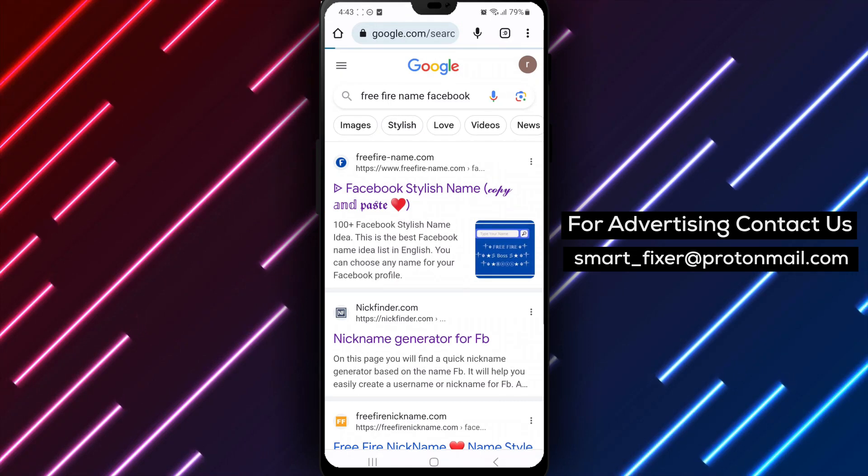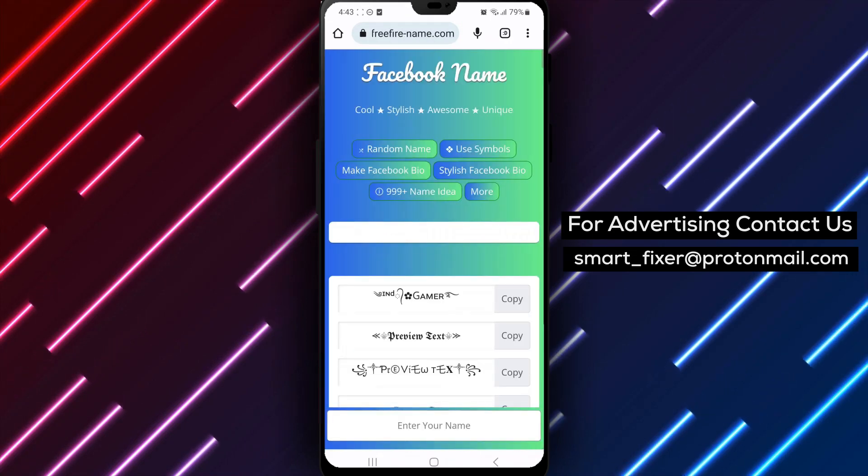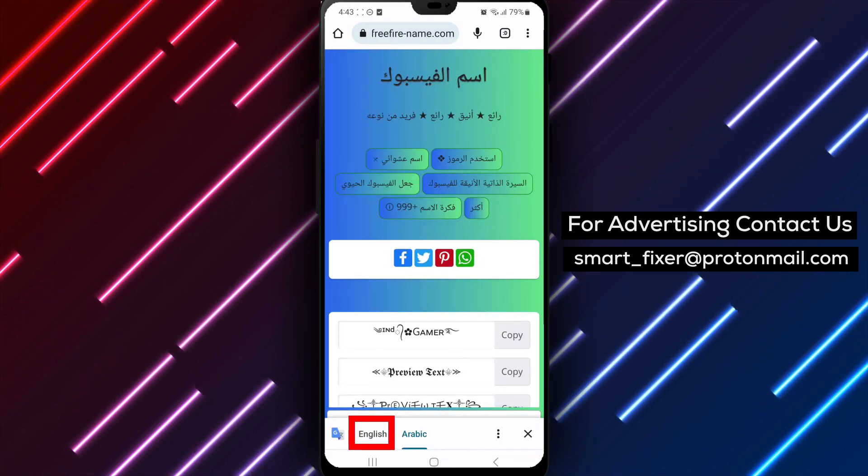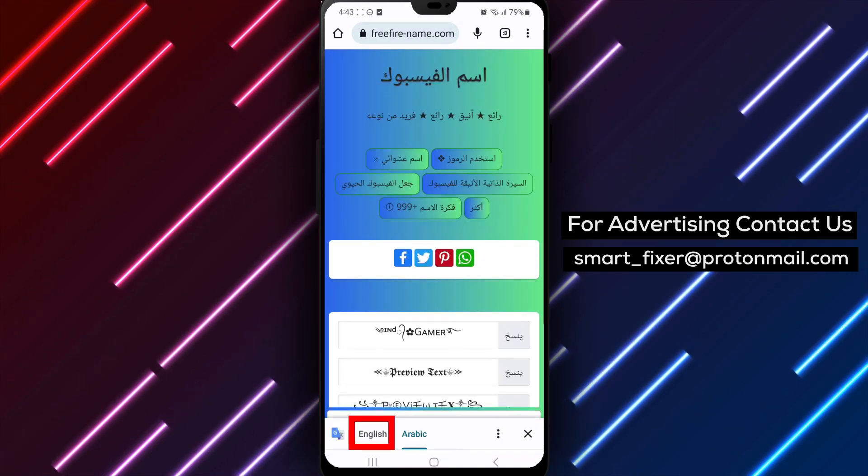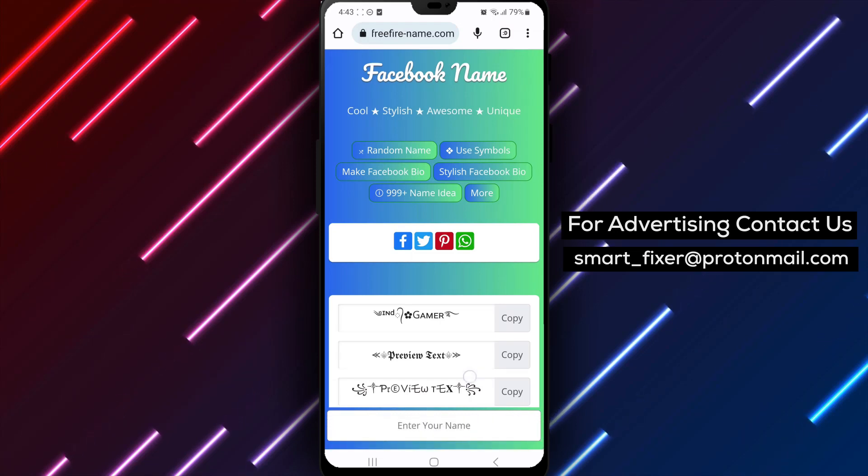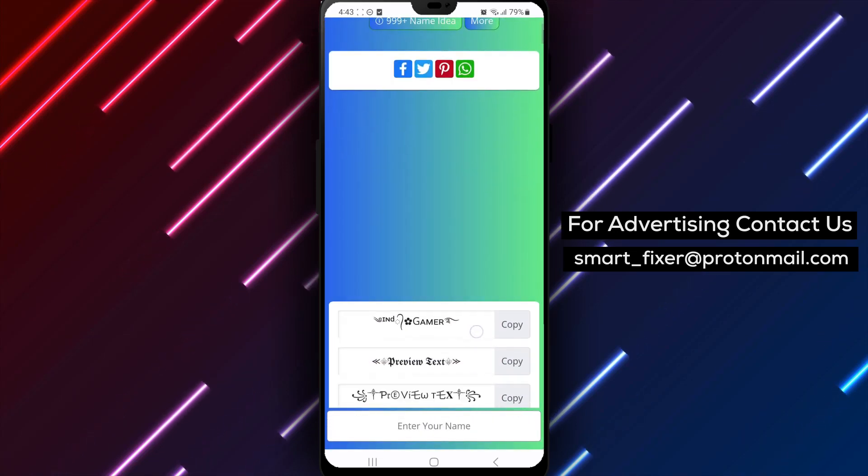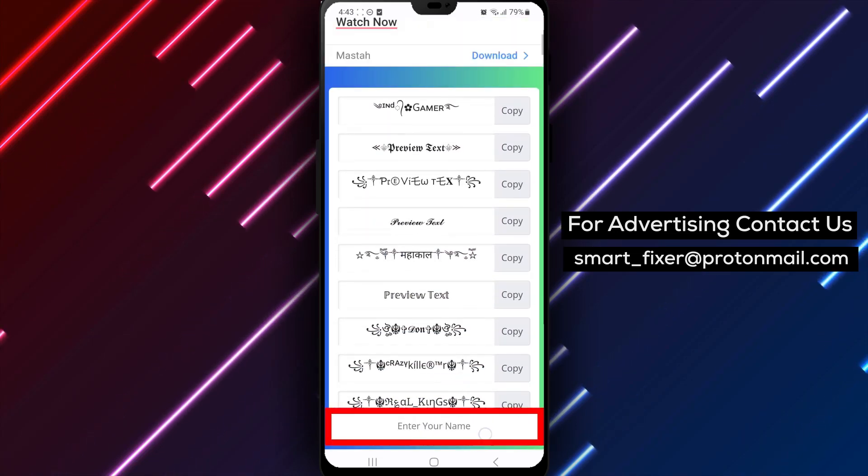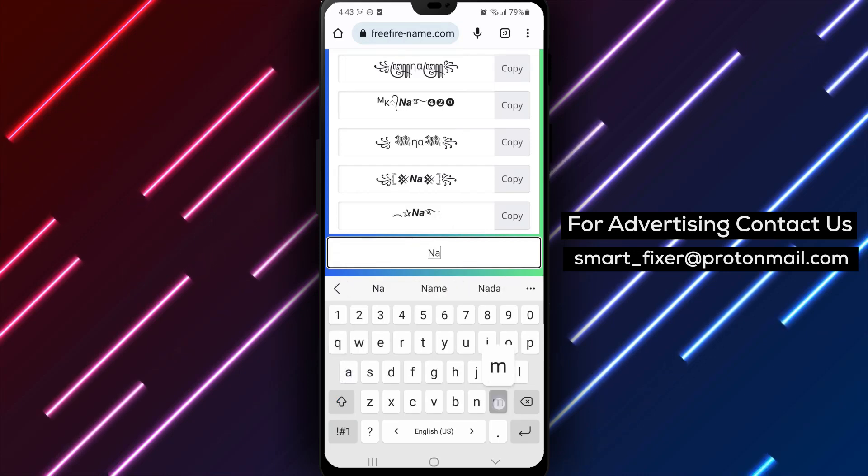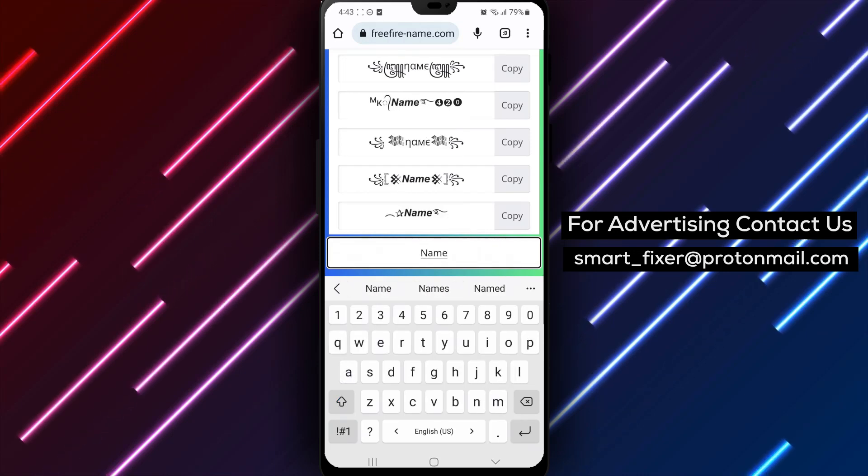Step 3. Once you're on the website, you'll see a text field where you can type in your current Facebook name. Take a moment to think about the style you want to go for, whether it's fancy, cool, or unique.